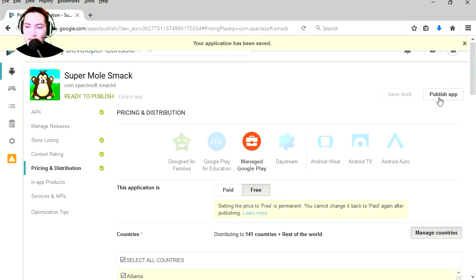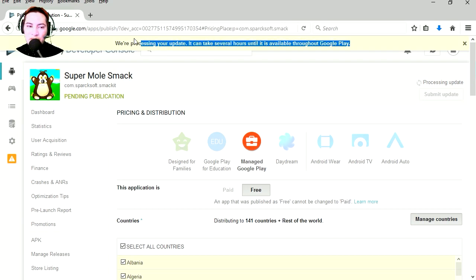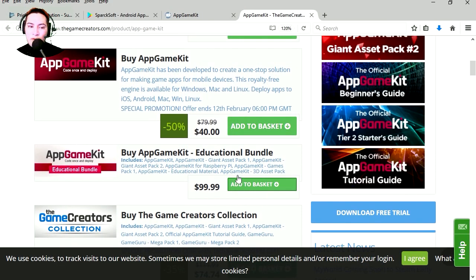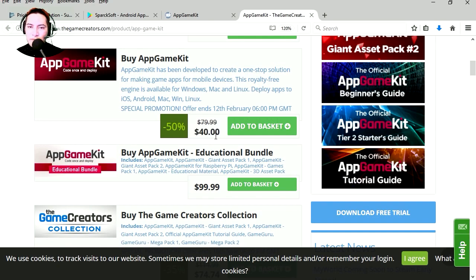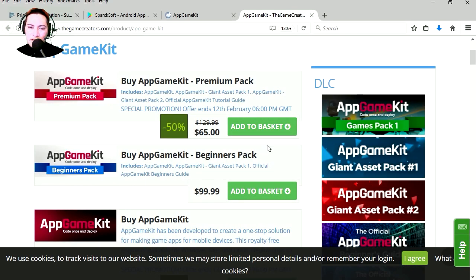I think that's all we have to fill out. So let's publish our app. And it's published. We are processing your update, it can take several hours until it's available through the Google Play Store.